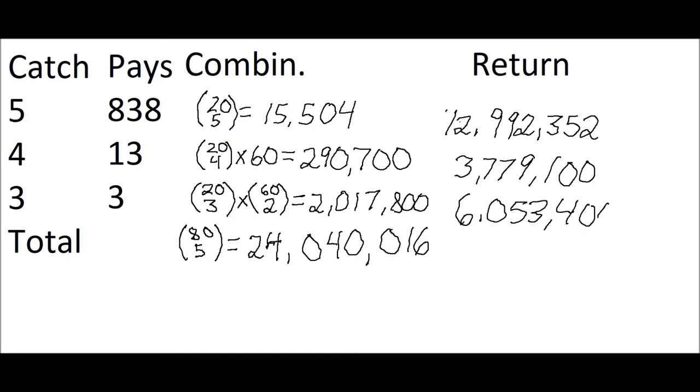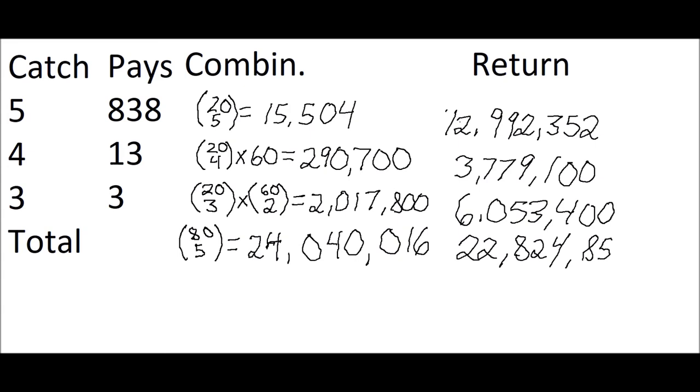We take the total of all these return combinations and we get 22,824,852. In other words, if the player played this game 24,040,016 times at a dollar each time, he could expect to get back 22,824,852. So if we calculate his return, that's simply that 22 million figure divided by the 24 million figure, which equals 94.95%.